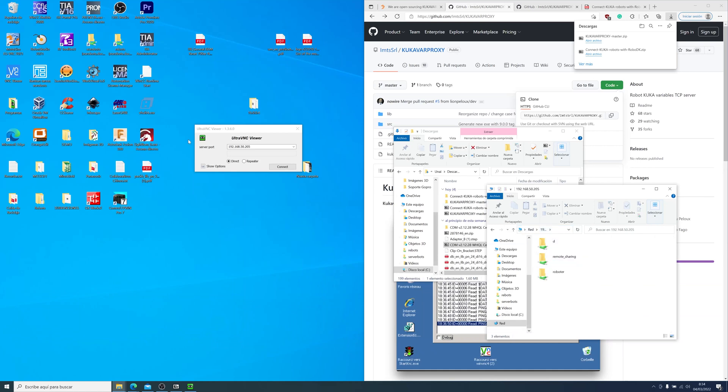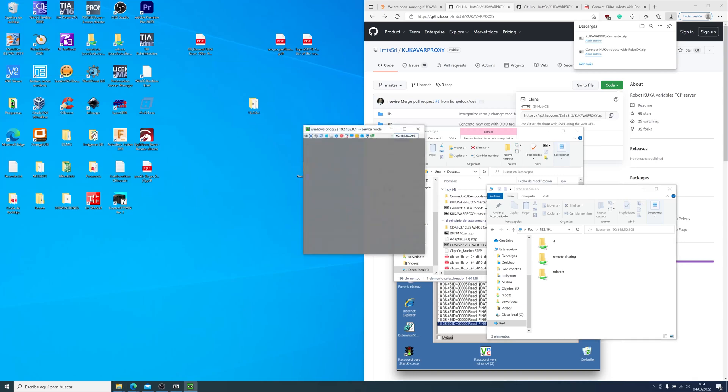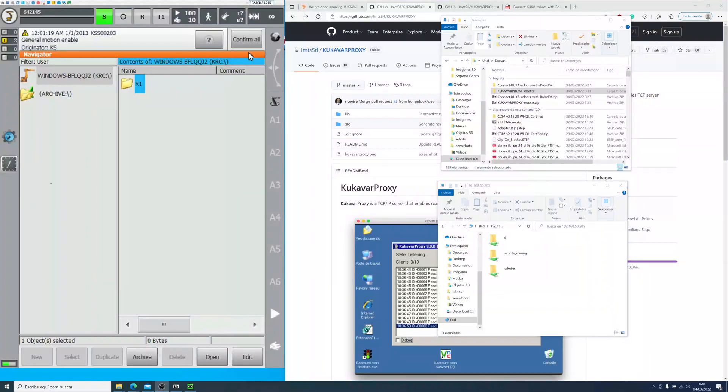I use UltraVNC Viewer, as you can see. Here I am connecting to the remote desktop, which is the smartpad. Now I am connected to the smartpad.